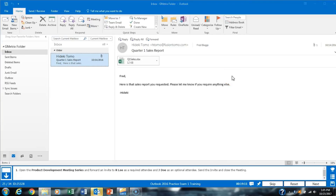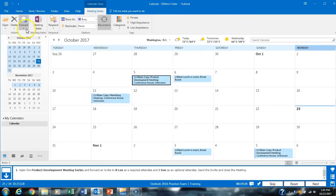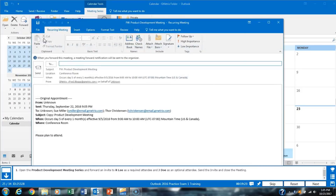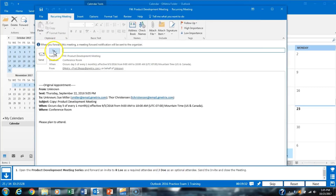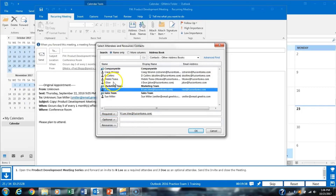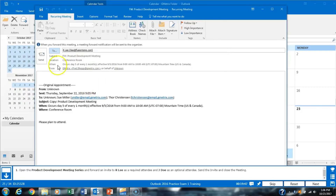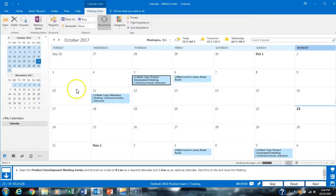Task 25 asks us to forward a meeting series. We go to our calendar and find the Product Development Meeting. With it selected, we click Forward Series. We need to invite RLE as a required attendee and Jado as an optional attendee. We click the To field, select RLE as required and Jado as optional — dragging if needed — click OK, then send and verify it's sent.